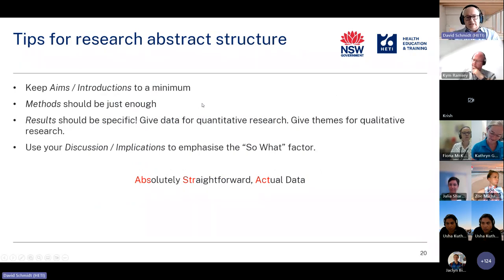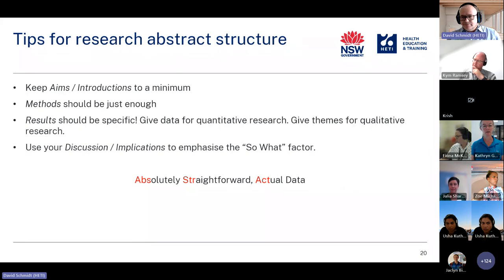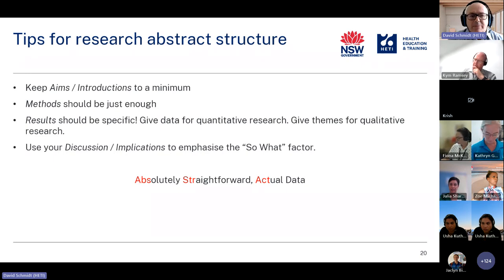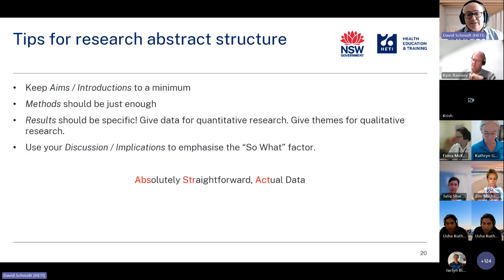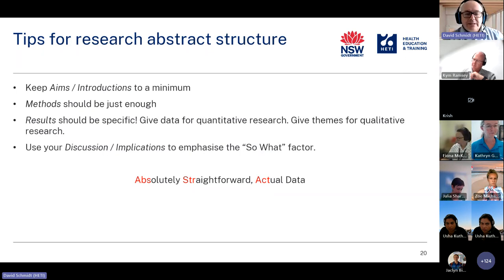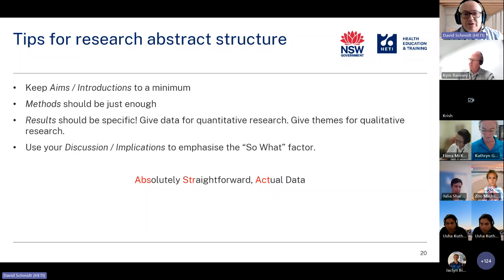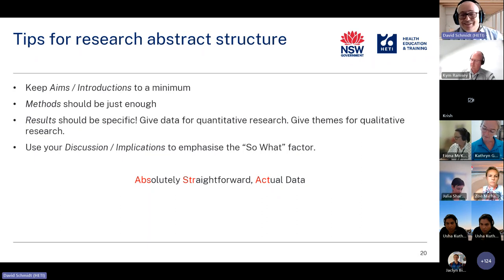With the IMRAD format, when you sit down to write your abstract the first thing is to keep your aims and introduction to a minimum. Remember why people go to conferences — to find out what's new. The introduction covers what's old, so keep it short. With your methods section, just enough so people can believe what's coming next in your results. Methods need to be specific but short — you've only got a couple of hundred words.